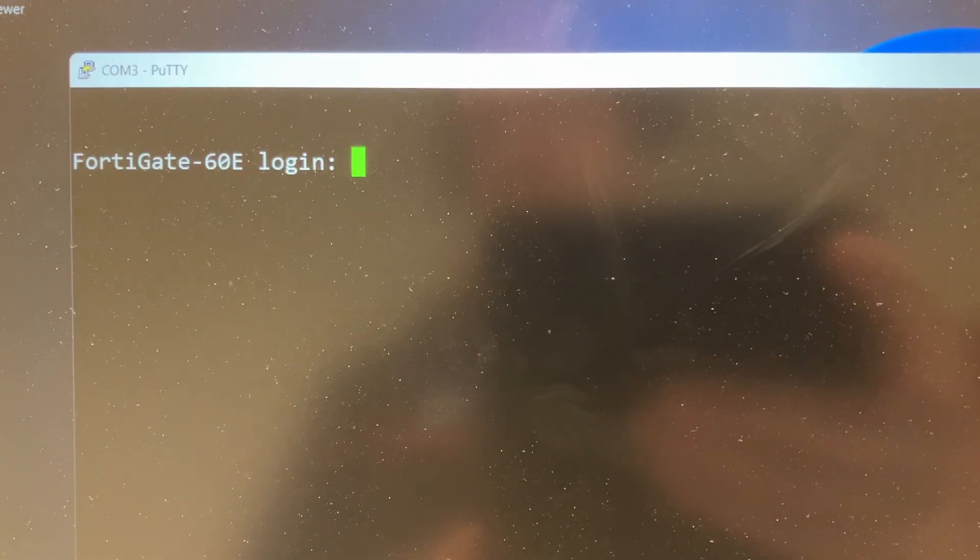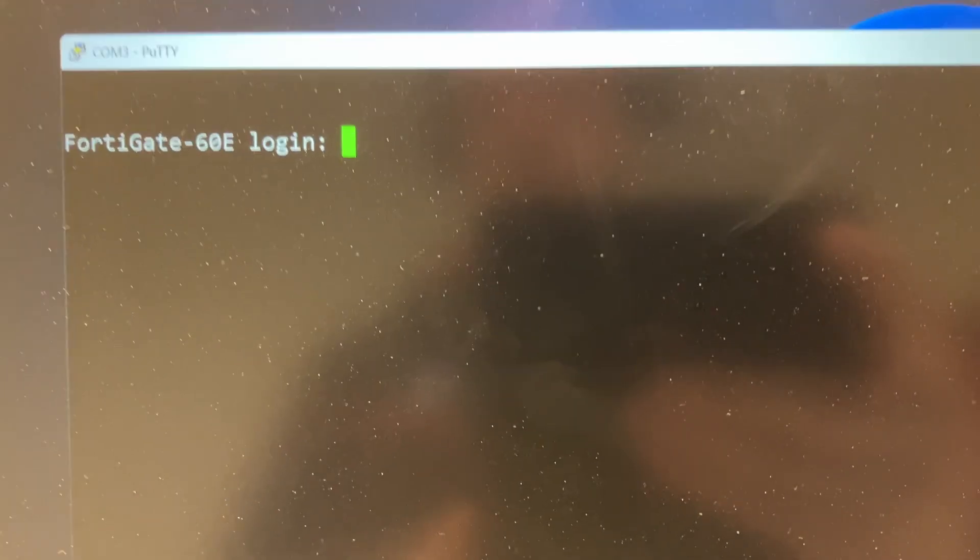The PuTTY session is still idle, it hasn't connected to the FortiGate yet so it's waiting for the connection. You can see top left it just says PuTTY. When it connects it goes COM3. There it sees COM3 top left, so something is happening with the firewall right now. I think we should be in soon, yeah there it is.